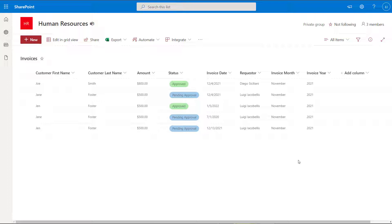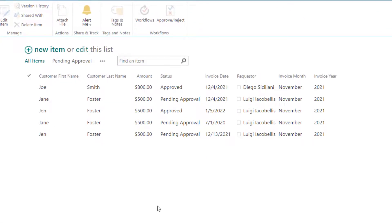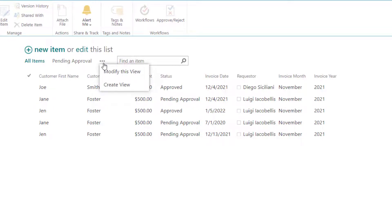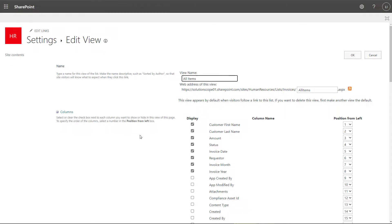Next, I'm going to show you how to hide and show columns when working in the classic SharePoint experience. Now you can see here that I am in the same list, but I've now switched to the classic experience. To hide and show columns while working in this classic experience, you want to scroll up to the top of your list and click on these three dots. Next, you want to click modify this view. And what you're going to notice is this will bring us into the same edit view page that we saw when we were working in the modern SharePoint experience.